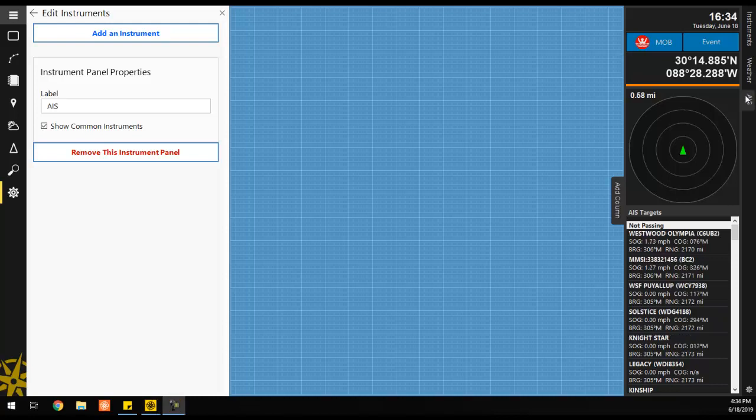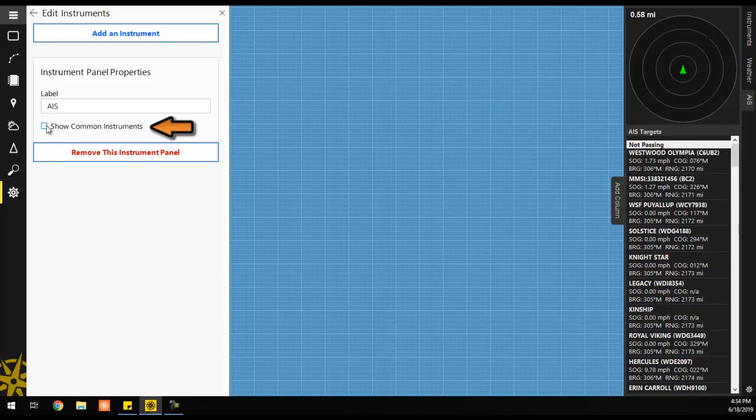You can choose not to show common instruments by unchecking the box in a particular panel's properties.